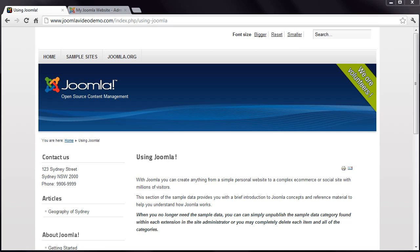Your exercise for this lesson is to experiment with your site by creating some modules and assigning them to one or all pages. Follow along with our workbook available from our homepage at www.buildajoomlawebsite.com